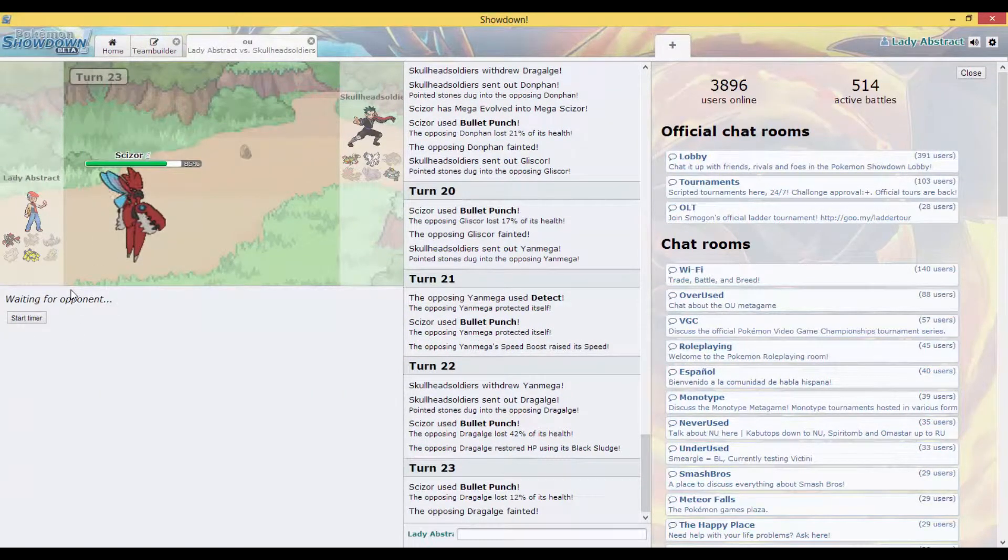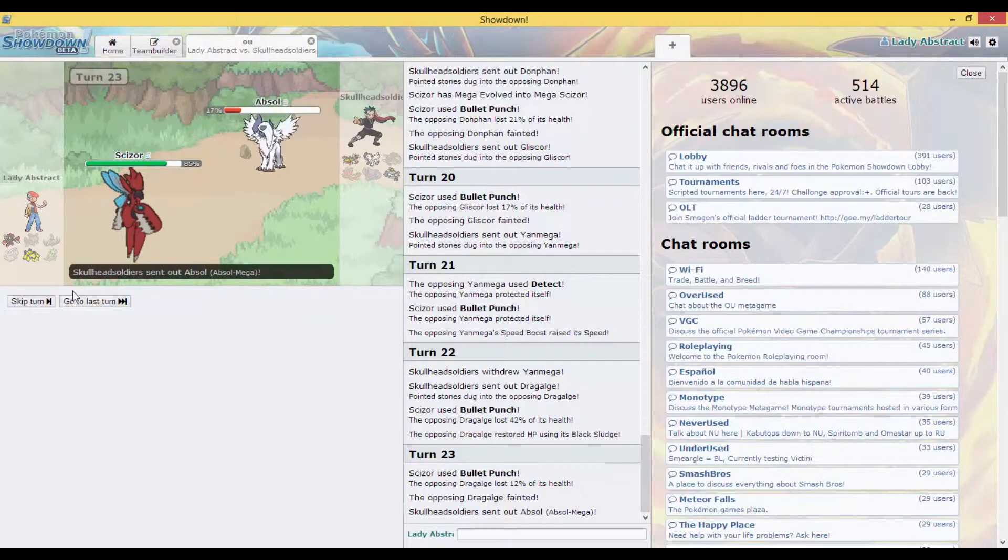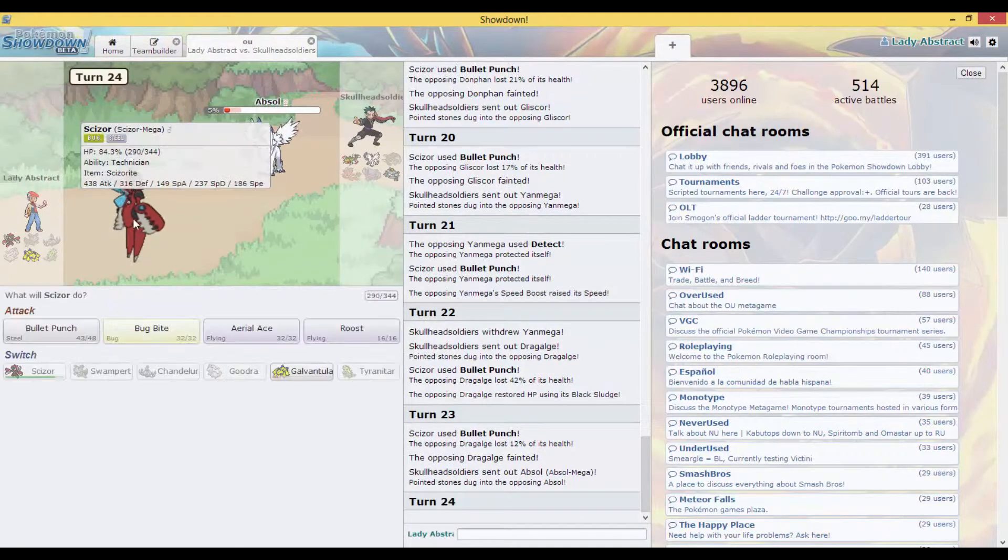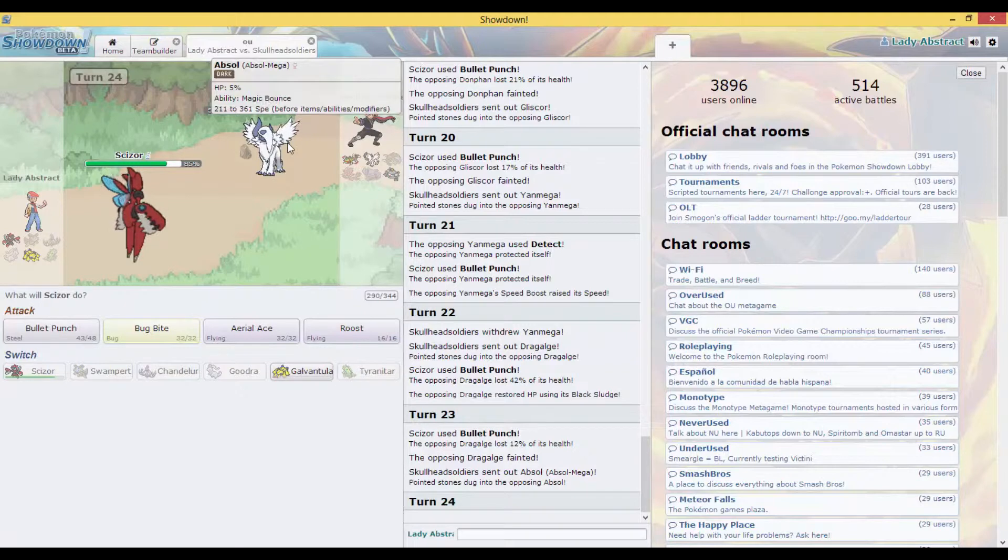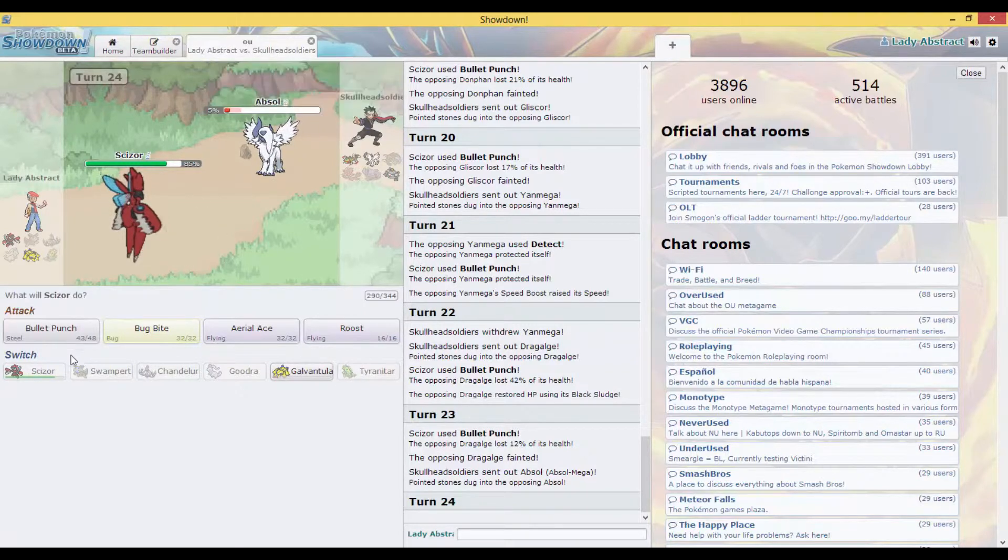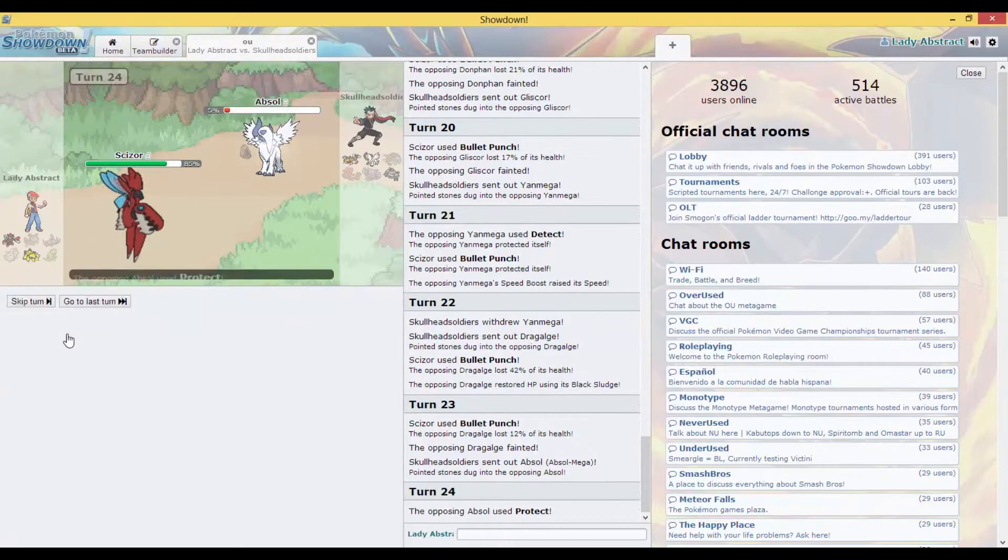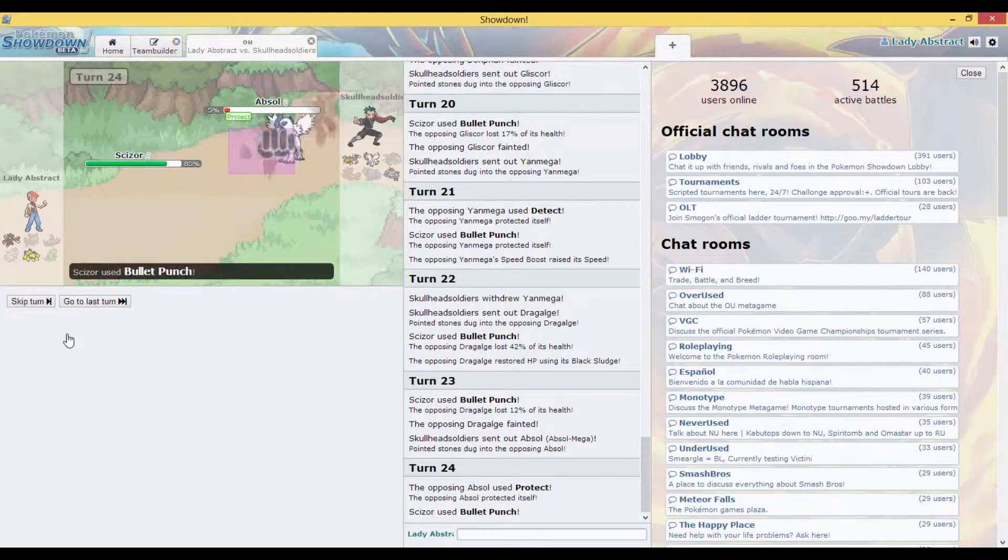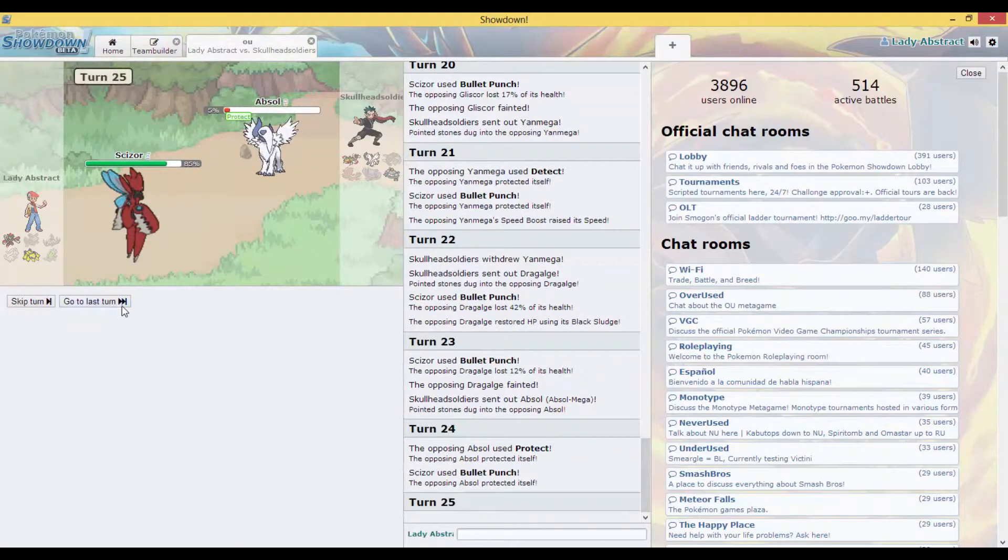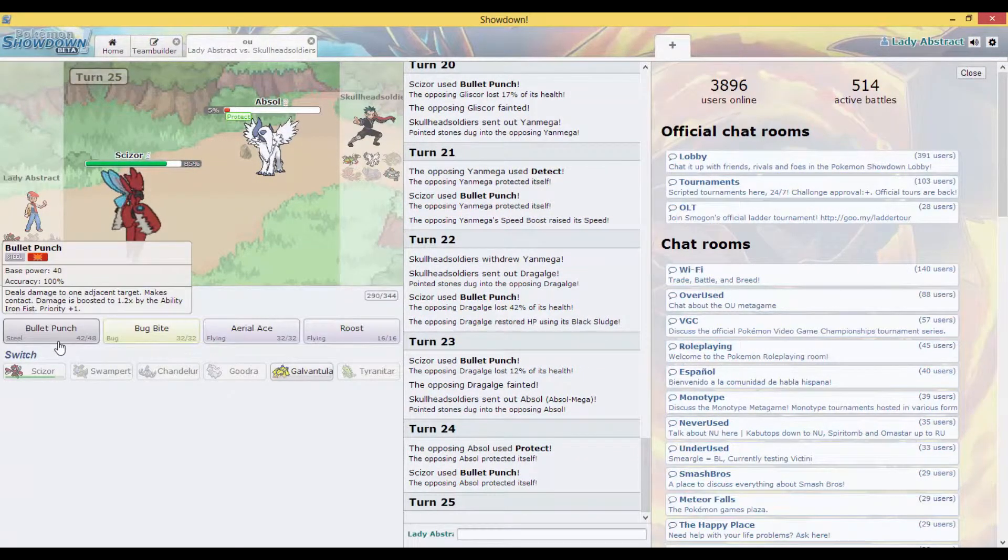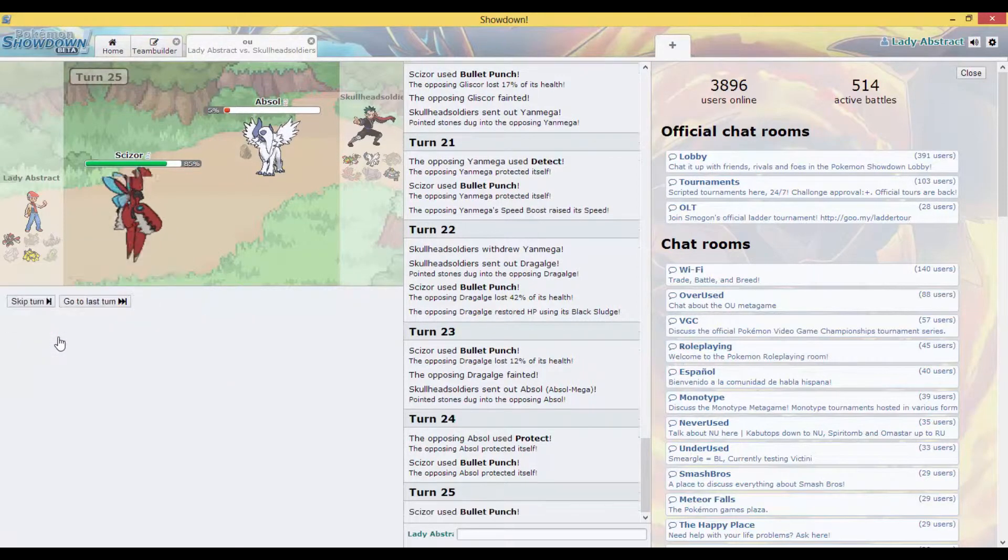But I'm running out of PP for my Bullet Punch. That's crazy. He protects. I don't even see the point. Oh, he might be wanting me to run out my PP, but Bullet Punch has so much PP it doesn't even matter really.